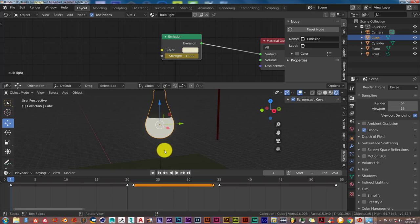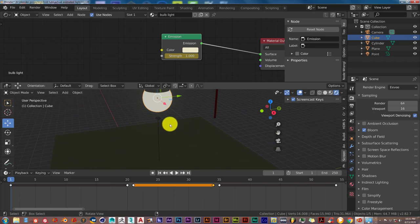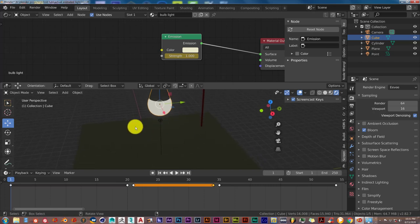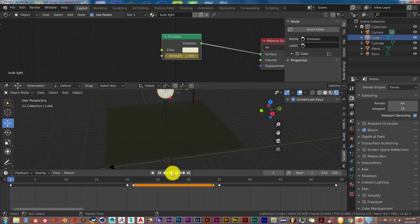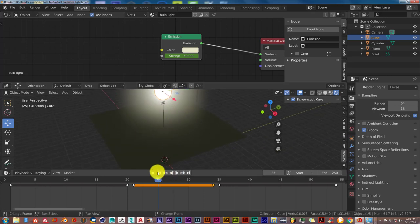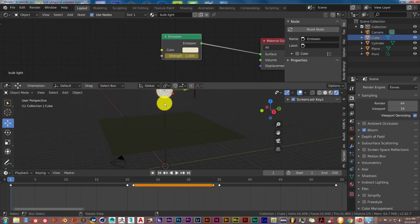Once you've done that, the thing about bloom in EEVEE is that when you have an emission shader or a mesh that emits light in the scene, it doesn't really interact with the rest of your scene at all. If you look at the floor and play the animation, you can see there's no light actually hitting the floor. You have to simulate that yourself by applying or adding a real light into your scene.